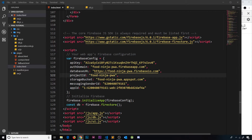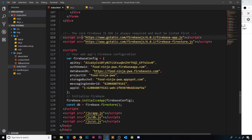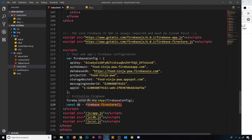We've linked up our front end to the back end, linked up the Firebase libraries we need, and created an instance of the database using the `firebase.firestore` method. Now whenever we need to communicate with the database, we're going to use this `db` constant inside the database file.